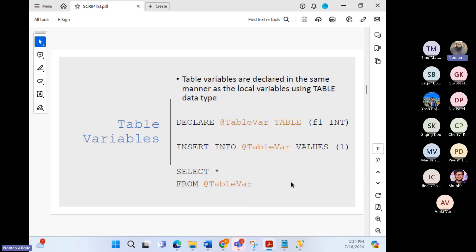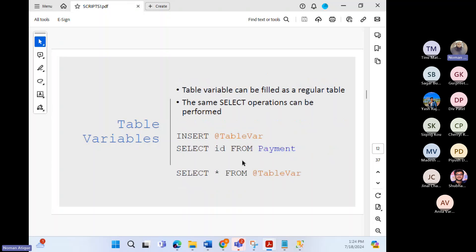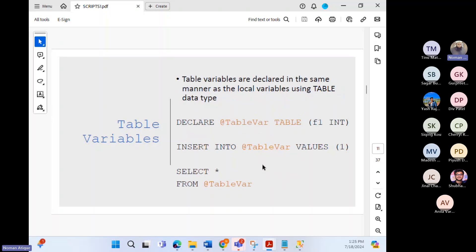Table variables are declared in the same manner as local variables using the TABLE data type. For example: DECLARE @table_variable TABLE (f1 INT), then INSERT INTO @table_variable VALUES(1), then SELECT * FROM @table_variable. A table variable can also be filled from a regular table: INSERT @table_variable SELECT id FROM payment, then SELECT * FROM @table_variable.